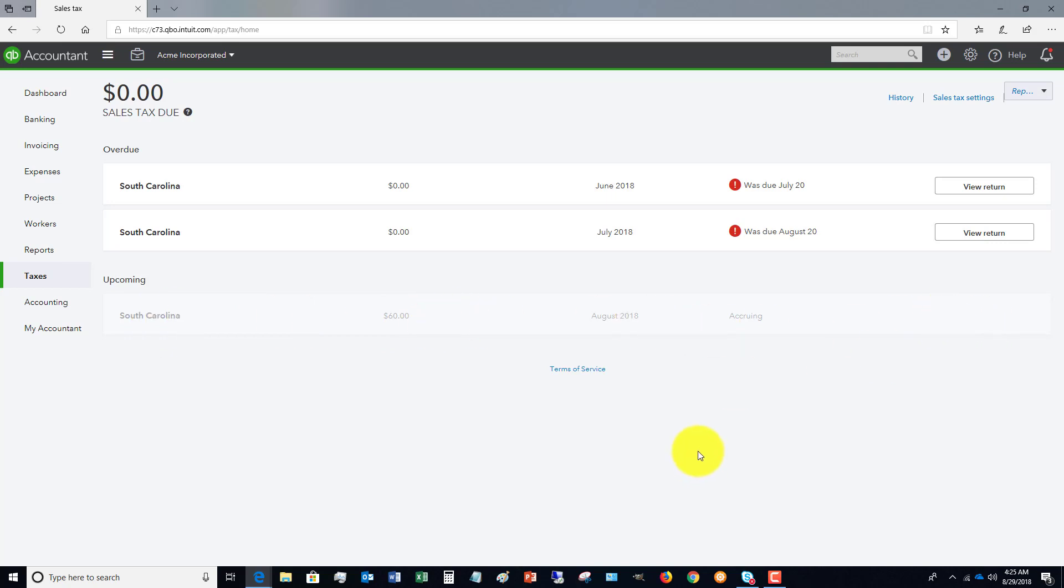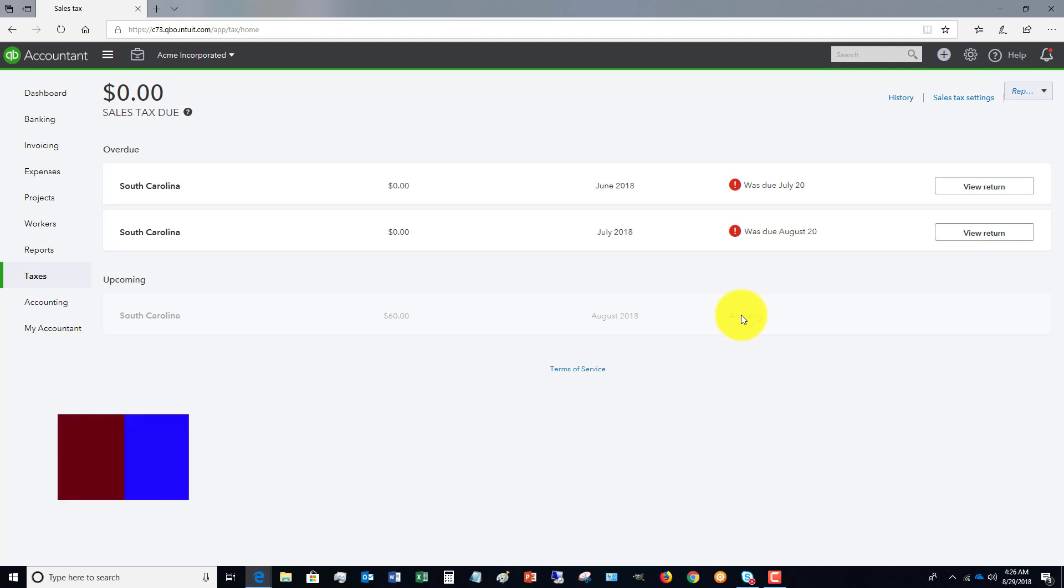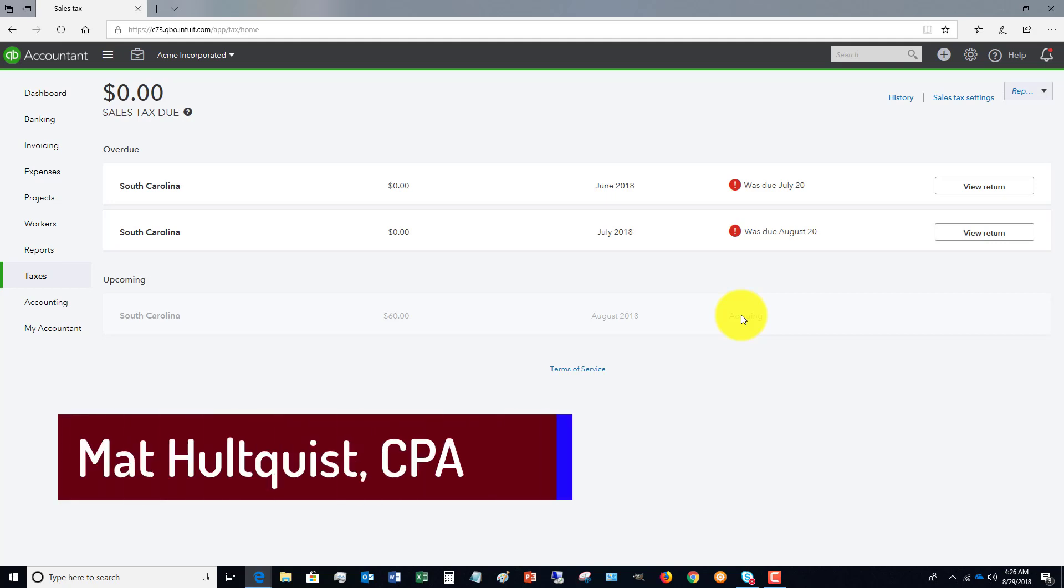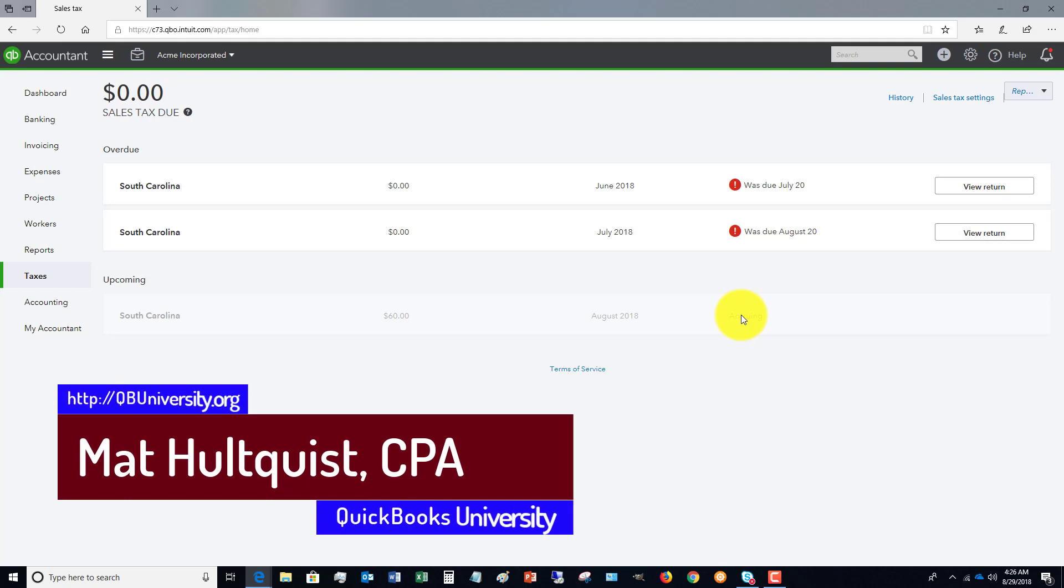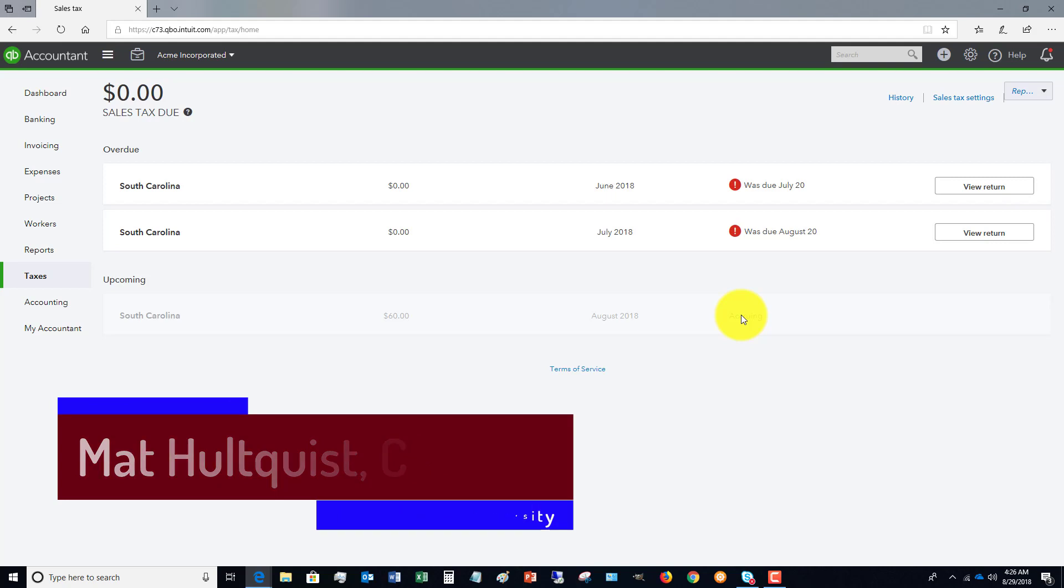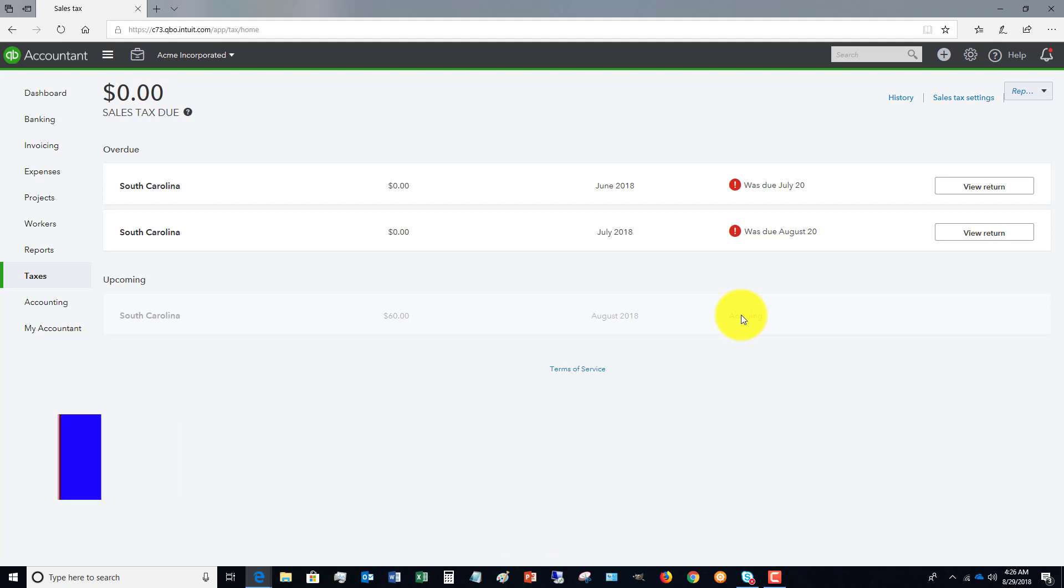So again, depending on when you set up sales tax in your QuickBooks online, you may or may not see this interface. This is the newest interface that they're putting out there, and it does help make things a little bit easier. Any questions, post some questions below this video. I'd love it if you'd like the video and also for the full QuickBooks online training with personal support from me to answer your questions, become a member over at the QuickBooks University. It's qbuniversity.org.